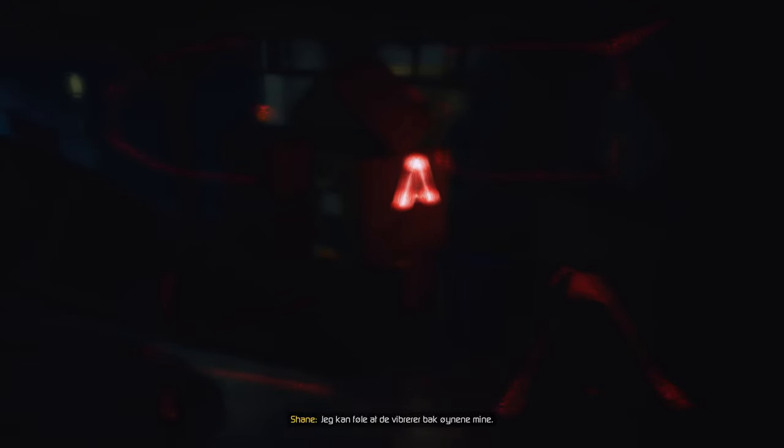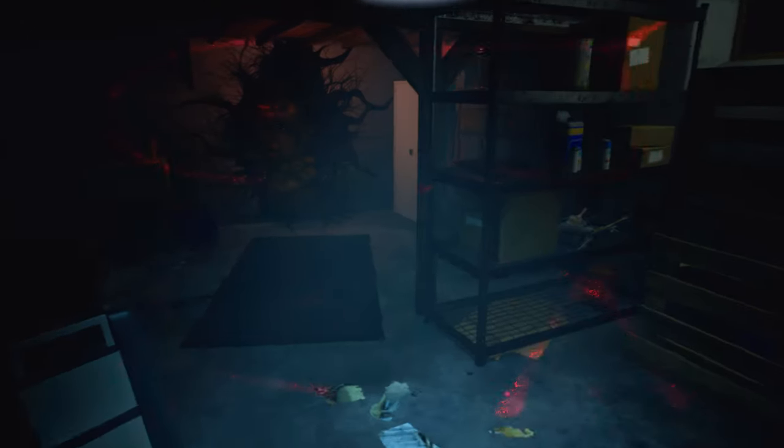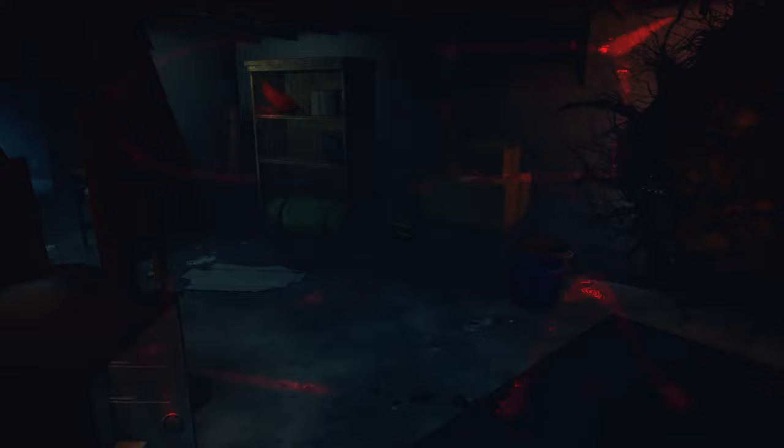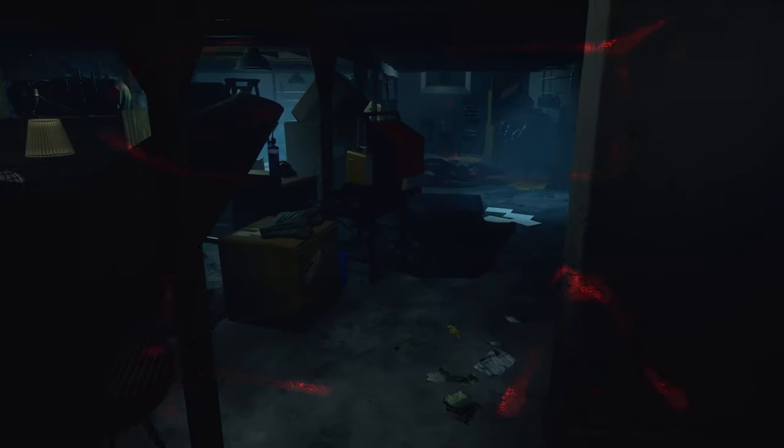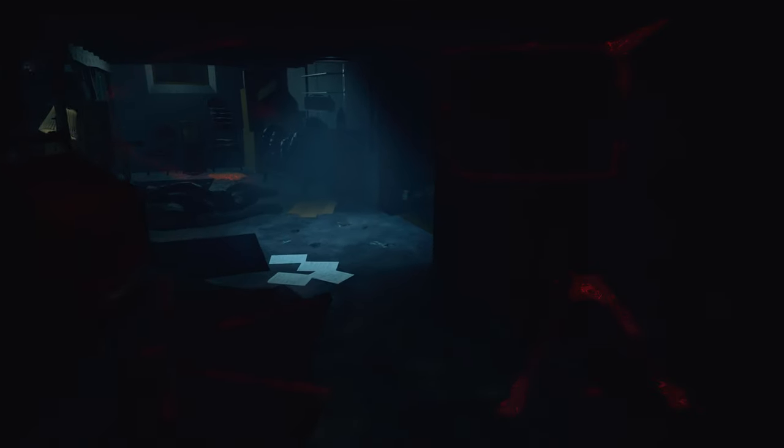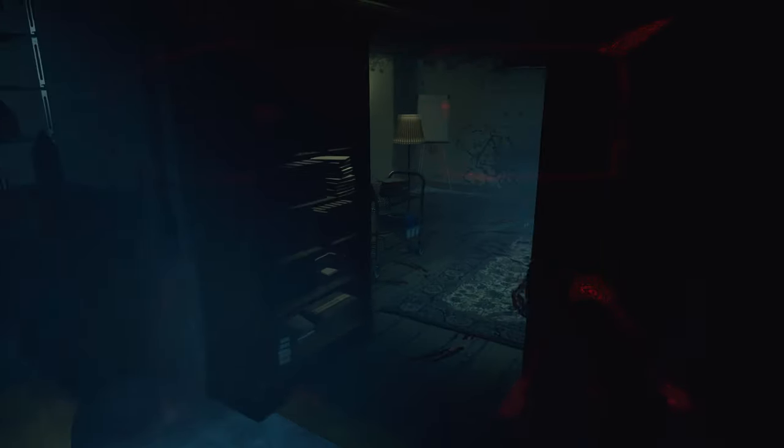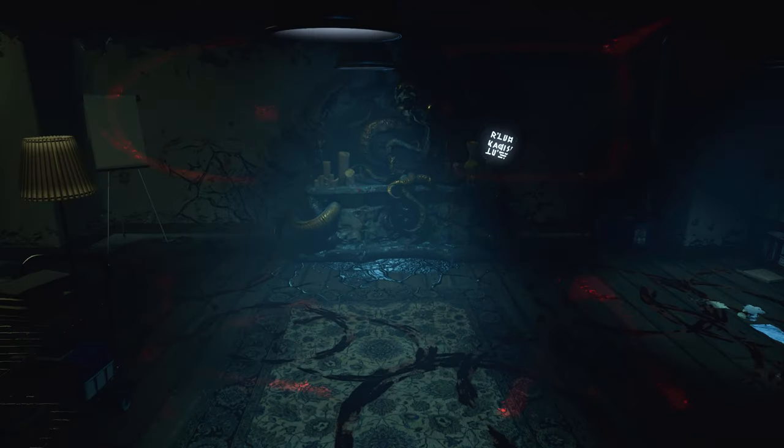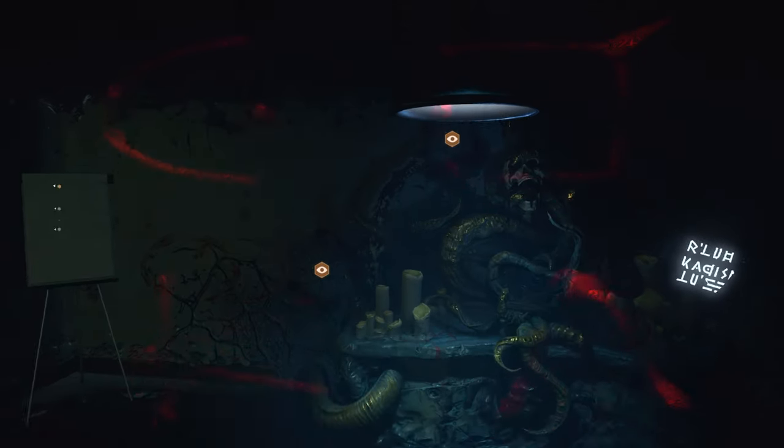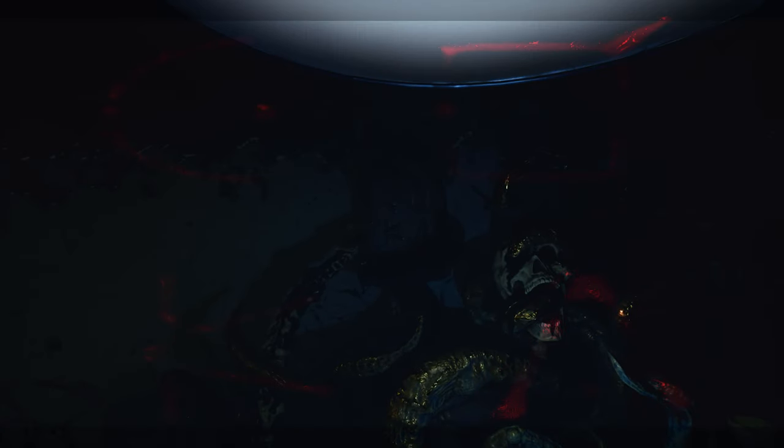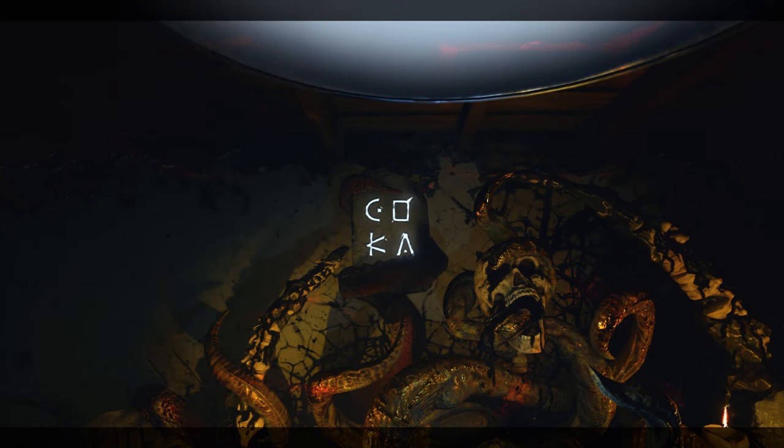I can feel them vibrating behind my eyes. I can feel them.